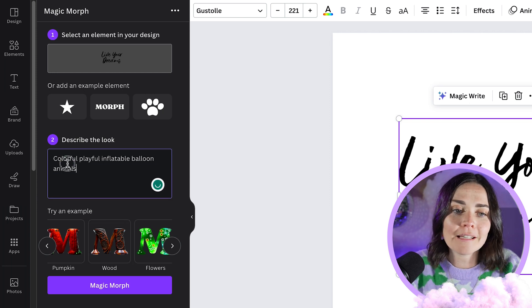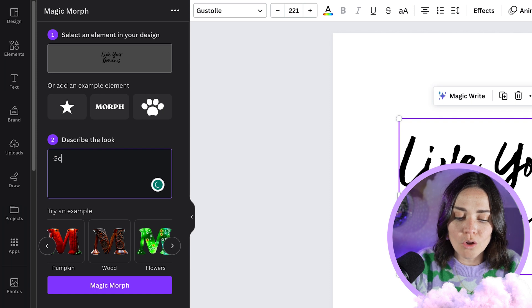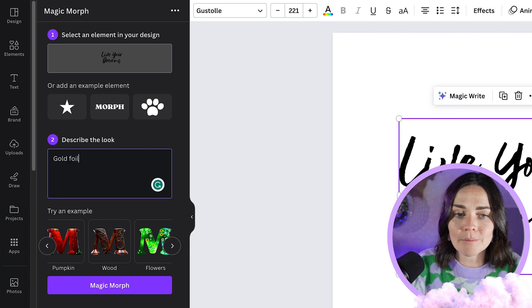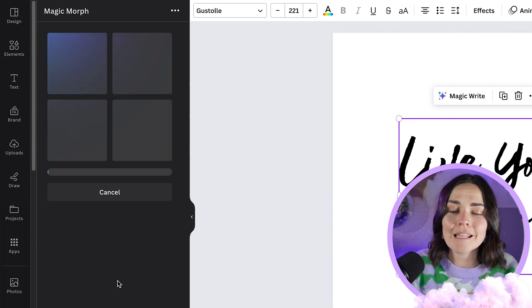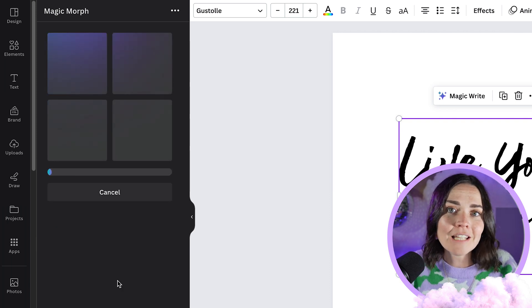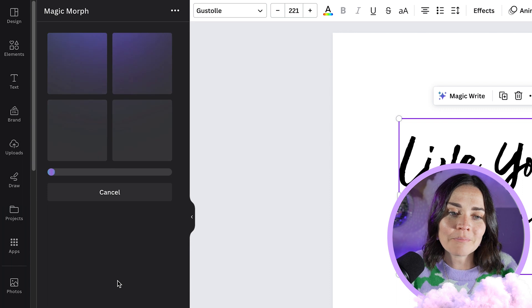Today I'm just going to do something simple like 'gold foil.' You're welcome to be more specific, and every time you press the button the AI will come up with something different. I've never gotten the same results twice, so you may have to try a couple of times or refine your prompt.